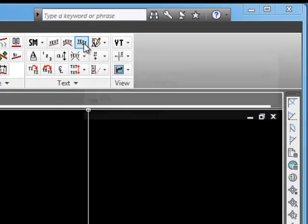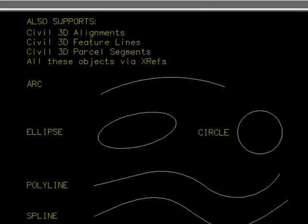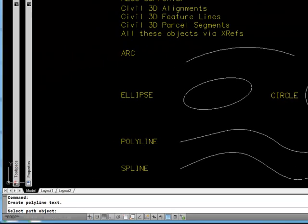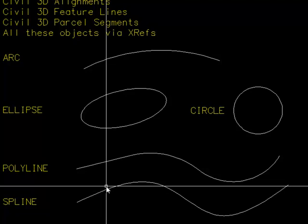To start the command, select this icon from the text panel. It will prompt you to select a path. We'll start with the spline.